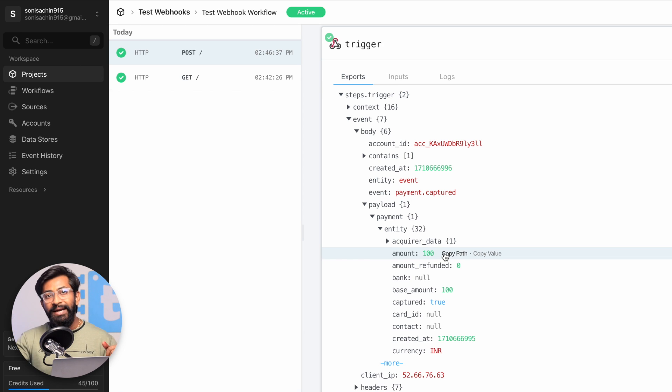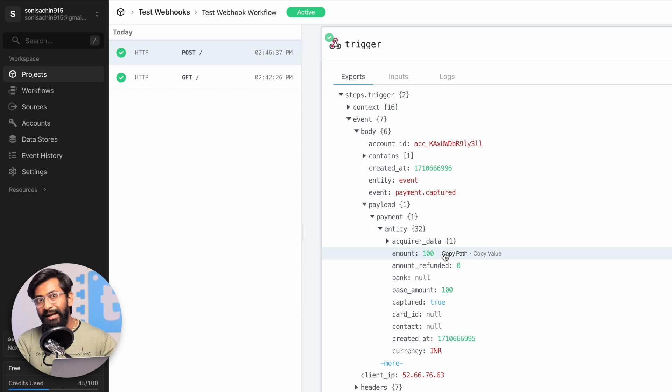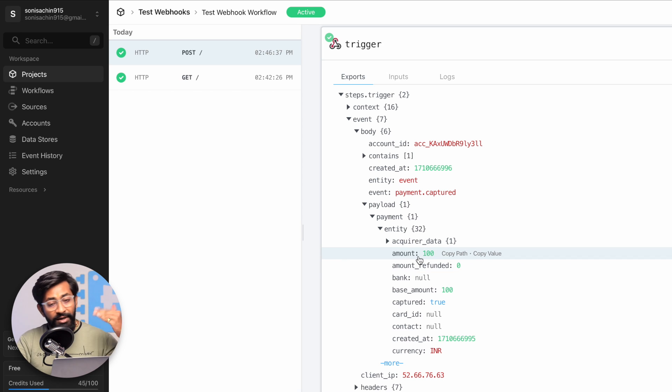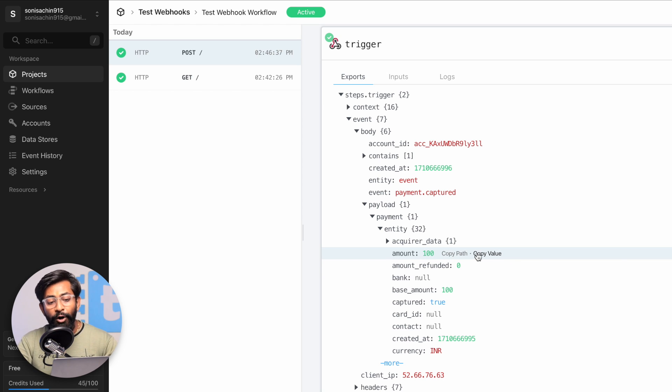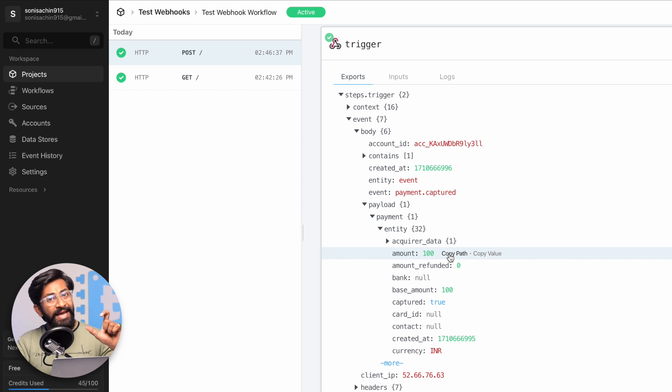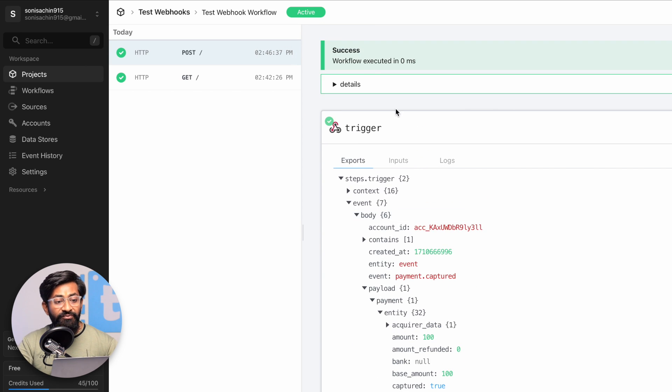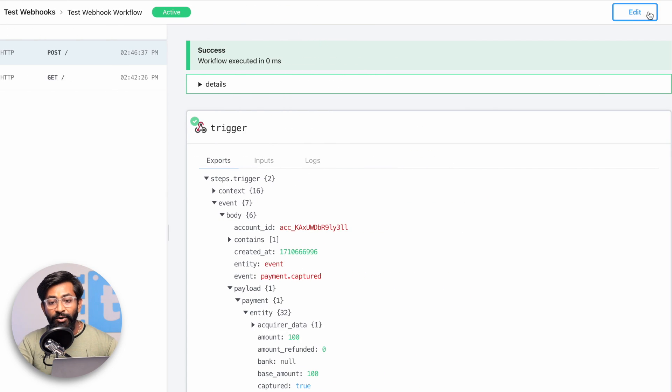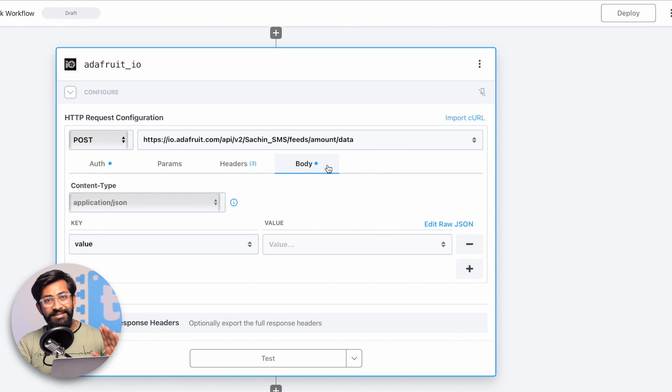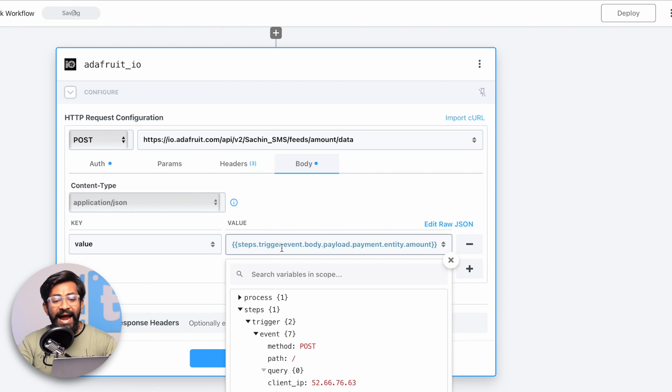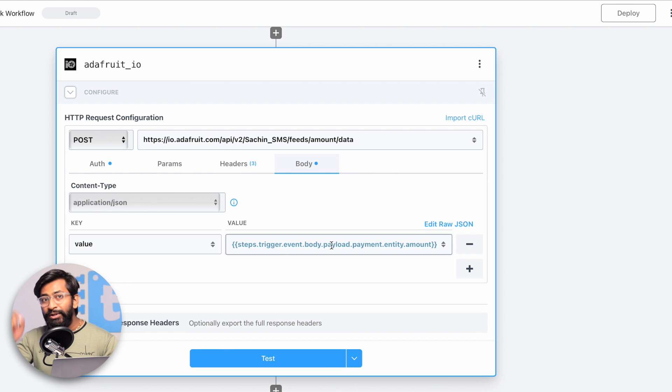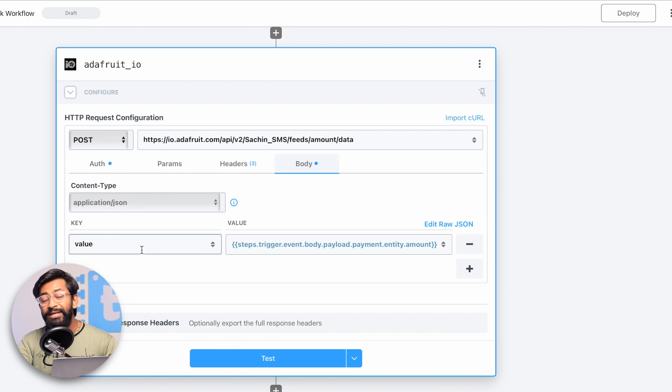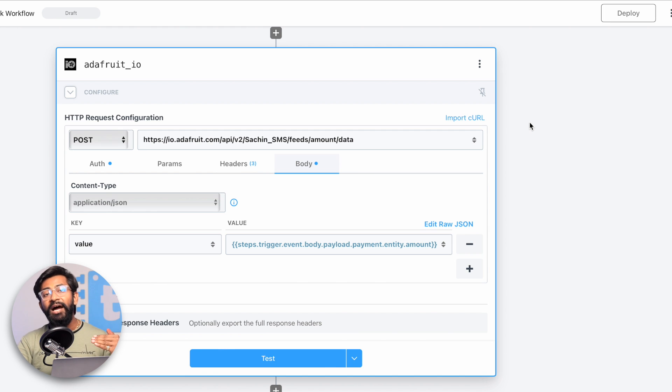Go to body, then payload, then payment, then entity, and here is the amount. This step can be different for different payment gateways. We're finding the amount from this whole JSON data. If you're using Paytm, the amount might be stored in a different location with a different name. Once you find the key-value pair, click on copy path - not copy value - and it will copy the address where the amount is stored. Paste that address and you're done.